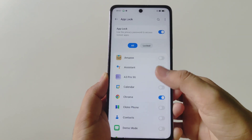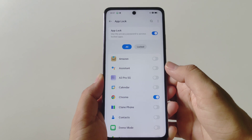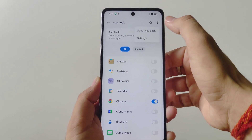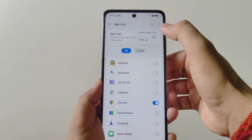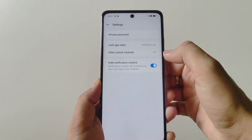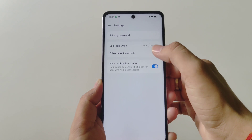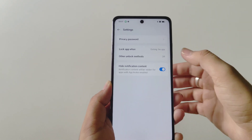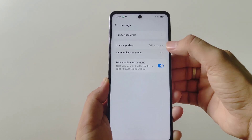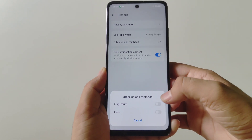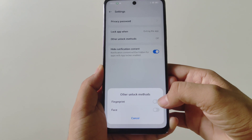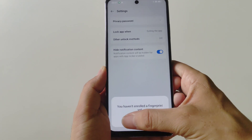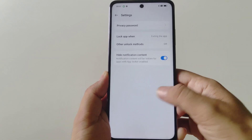If you want to unlock your app using a fingerprint, click on the three dots and then click on Settings. There you will see the option of Lock Method — click on it and then enable fingerprint, or you can also enable your face as well.